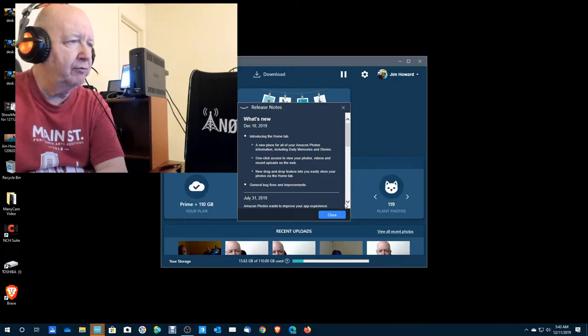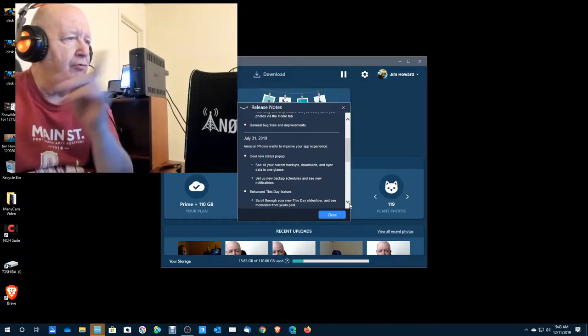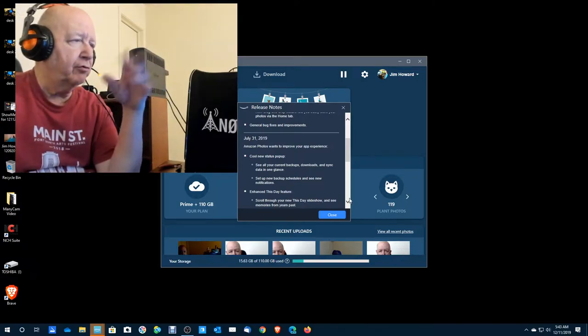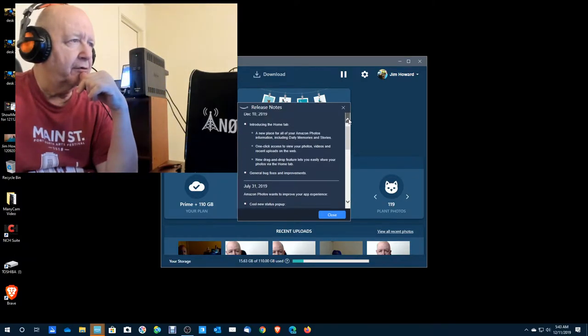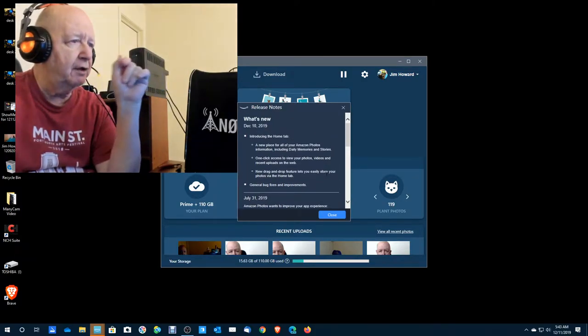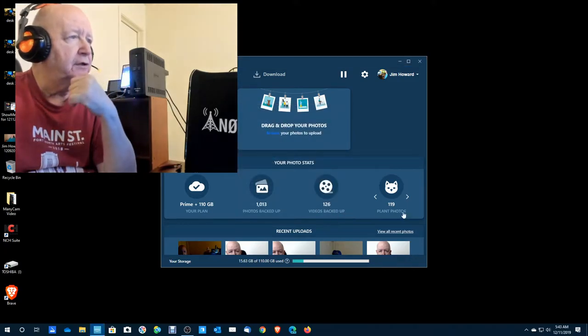Information including daily memories and stories. One-click access to your photos, videos, and recent uploads on the web. New drag-and-drop feature lets you easily store your photos via the Home tab. Okay, let's see if there's any more here. This is the latest. So we can close this.